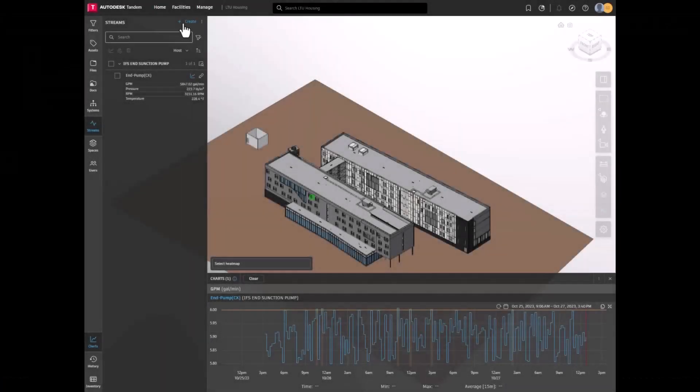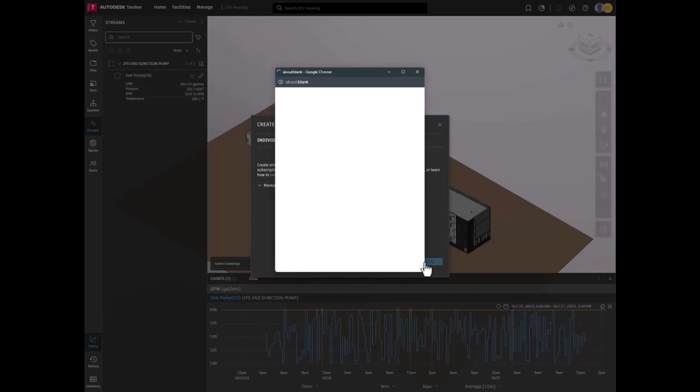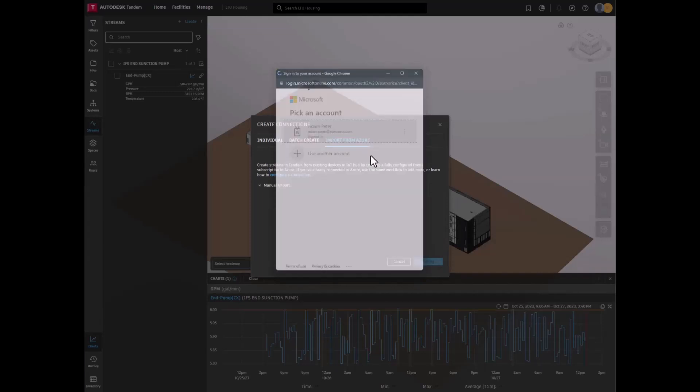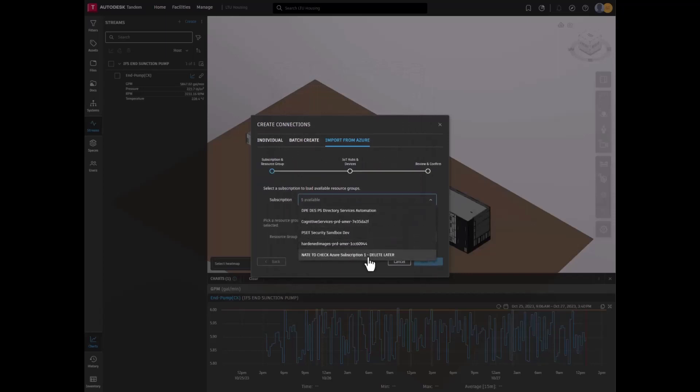Now to review the automatic workflow to connect Tandem and Azure. This workflow is triggered from the Create Connection dialog box by clicking Connect to Azure. After signing in, follow the prompts.